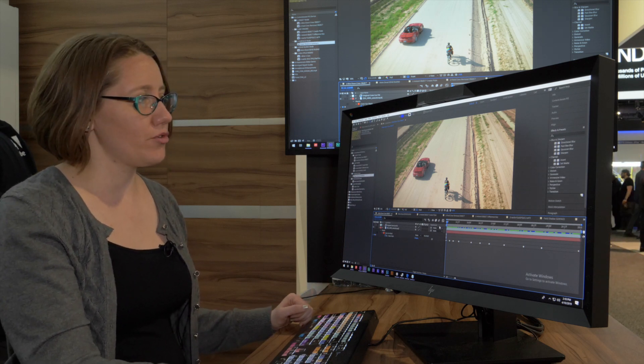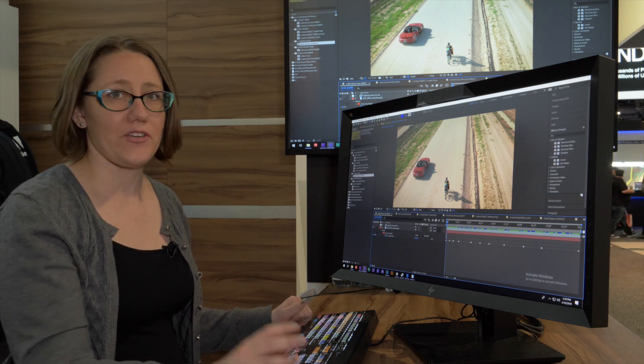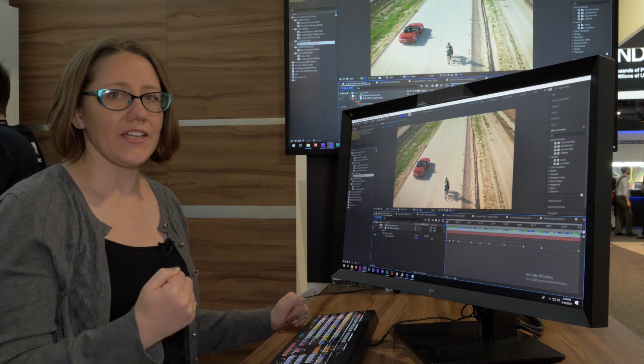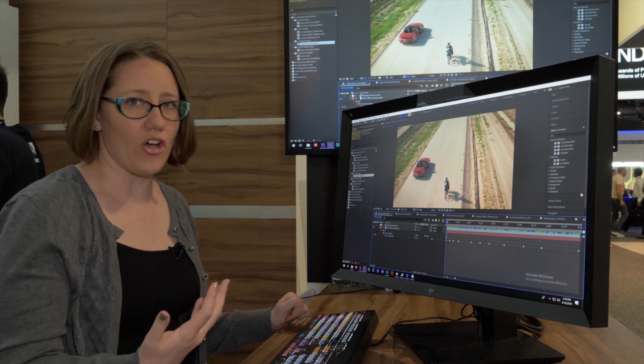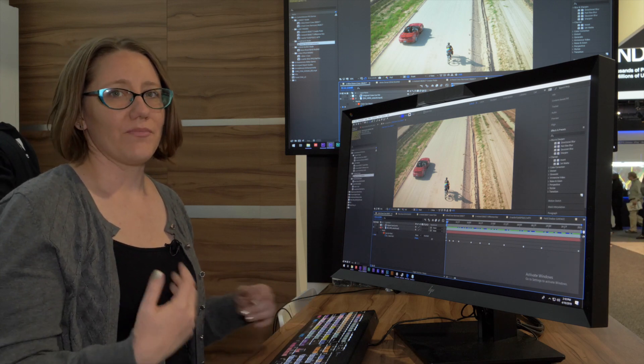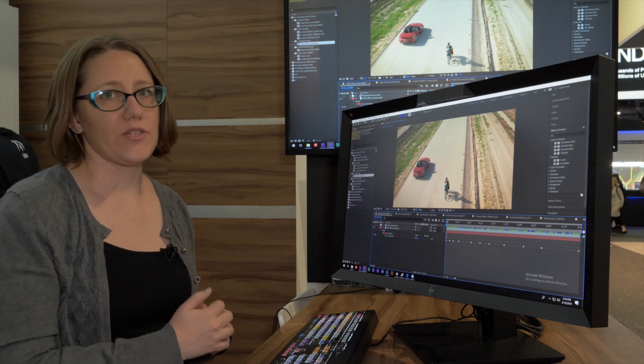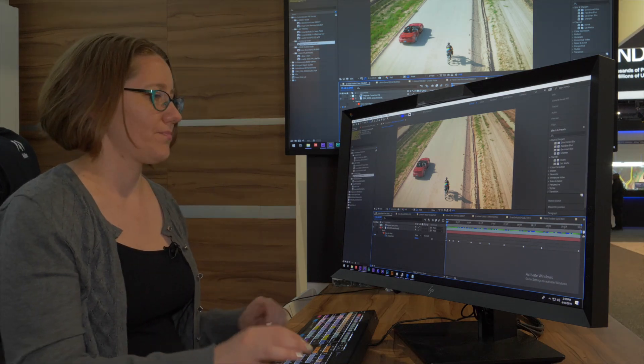We're going to use it to remove a crew car from a shot that would otherwise be unusable, and to obscure a logo on a bicycle, which enables us to use the shot in a place we otherwise wouldn't be able to.